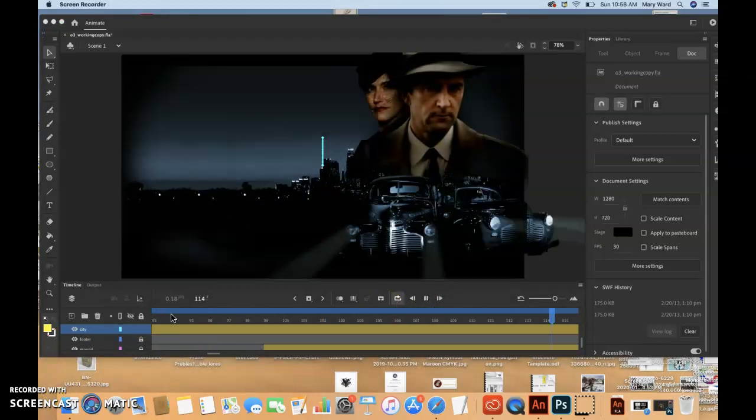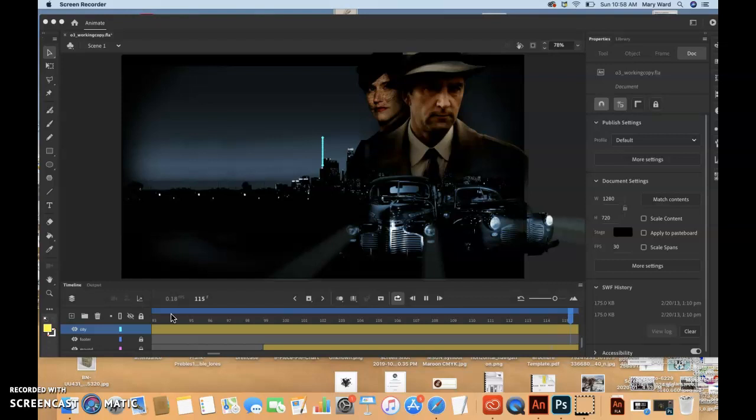So if you want the animation to proceed at a slower pace, you can lengthen the entire tween span between the beginning and end frames. If you want to shorten the animation, you need to decrease the tween span.